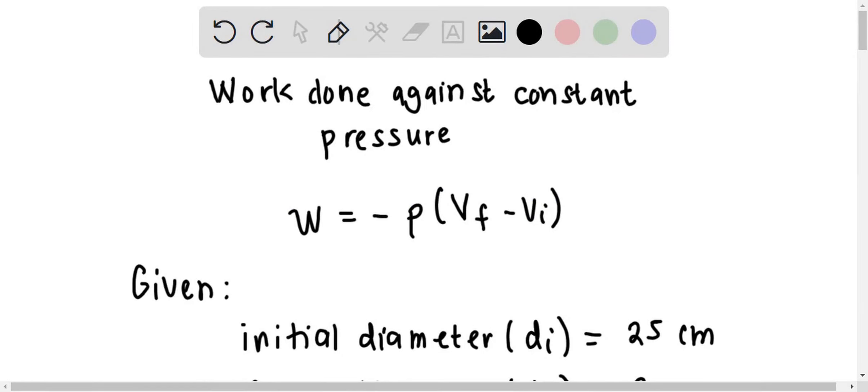The work done against constant pressure is quantified as W equals negative P times (Vf minus Pi), where W is the work.